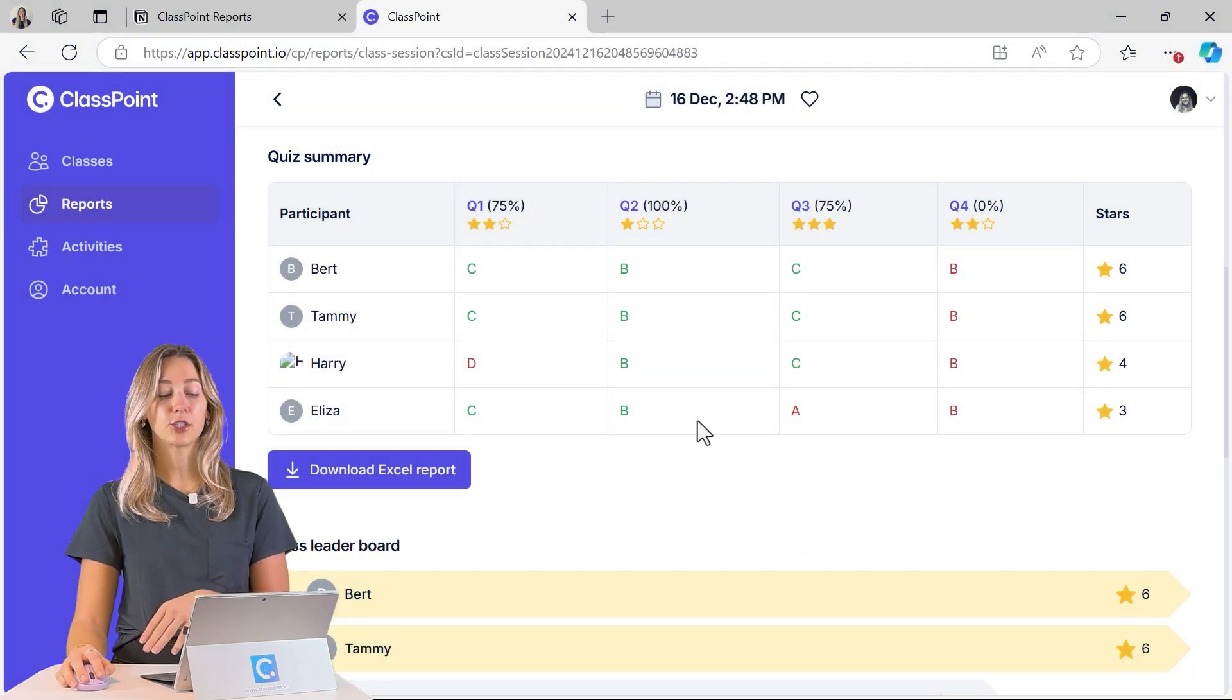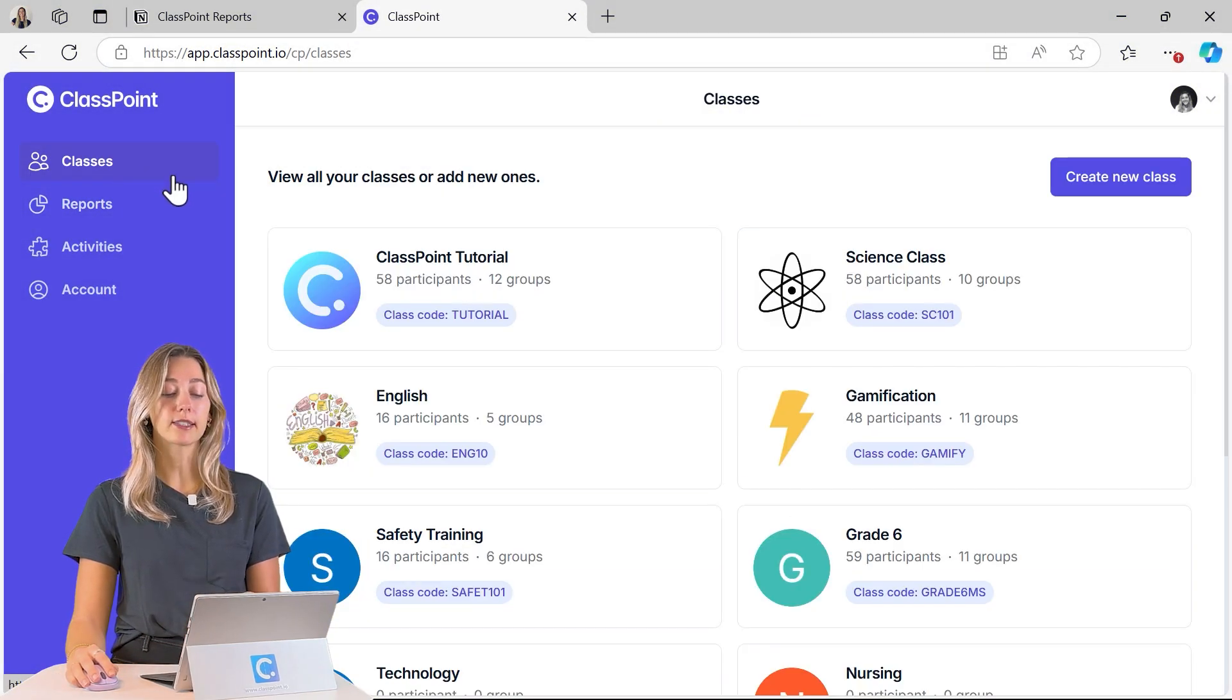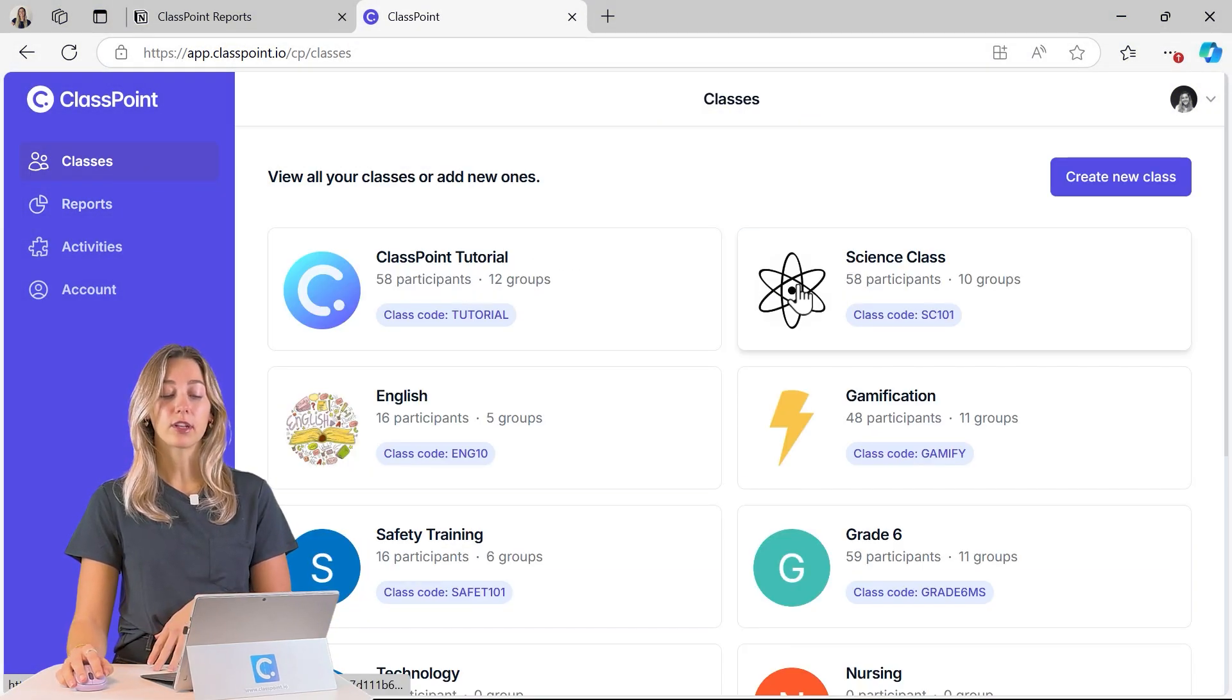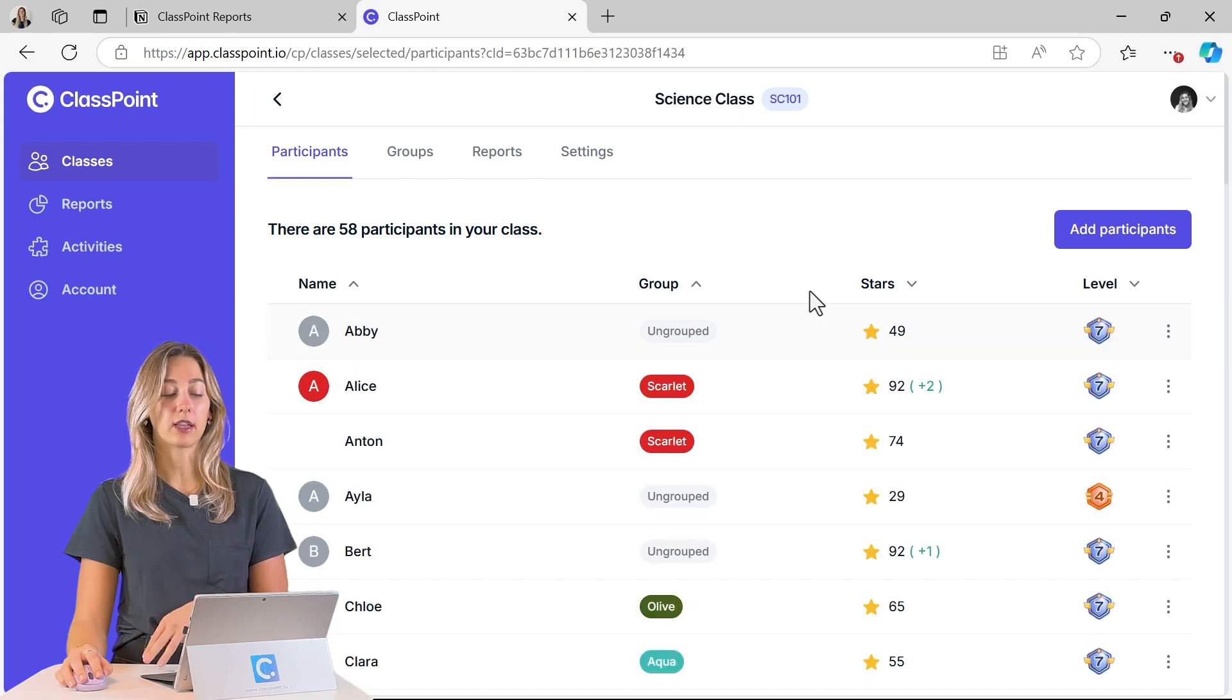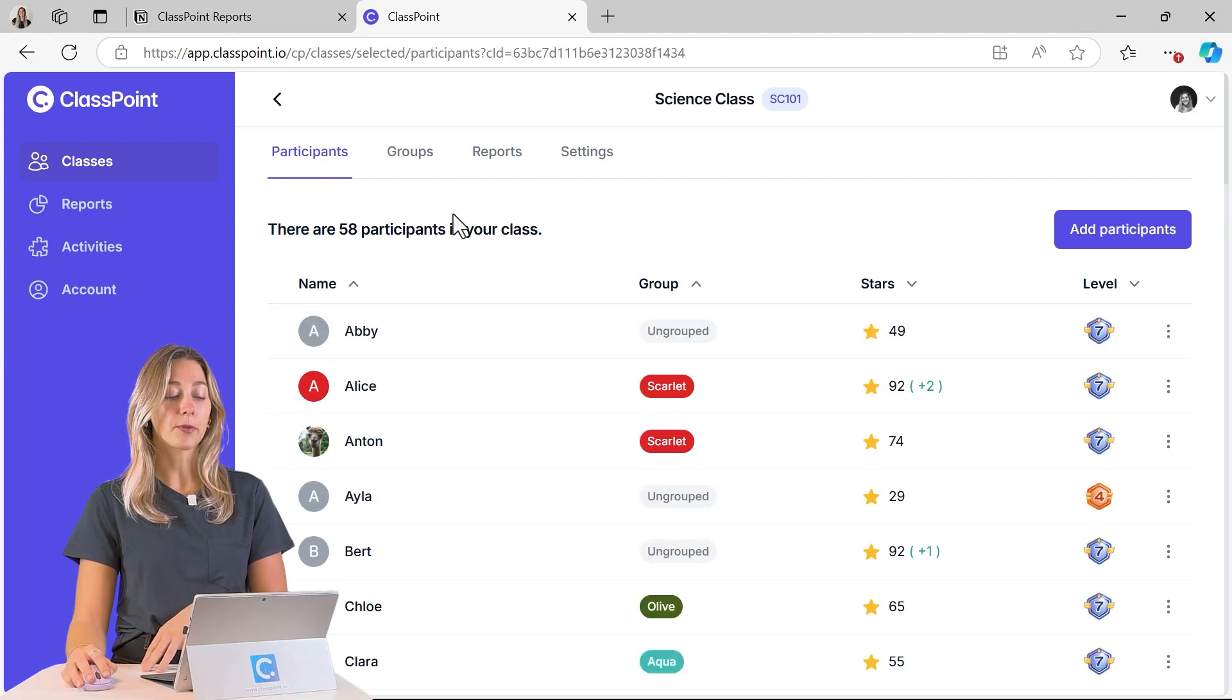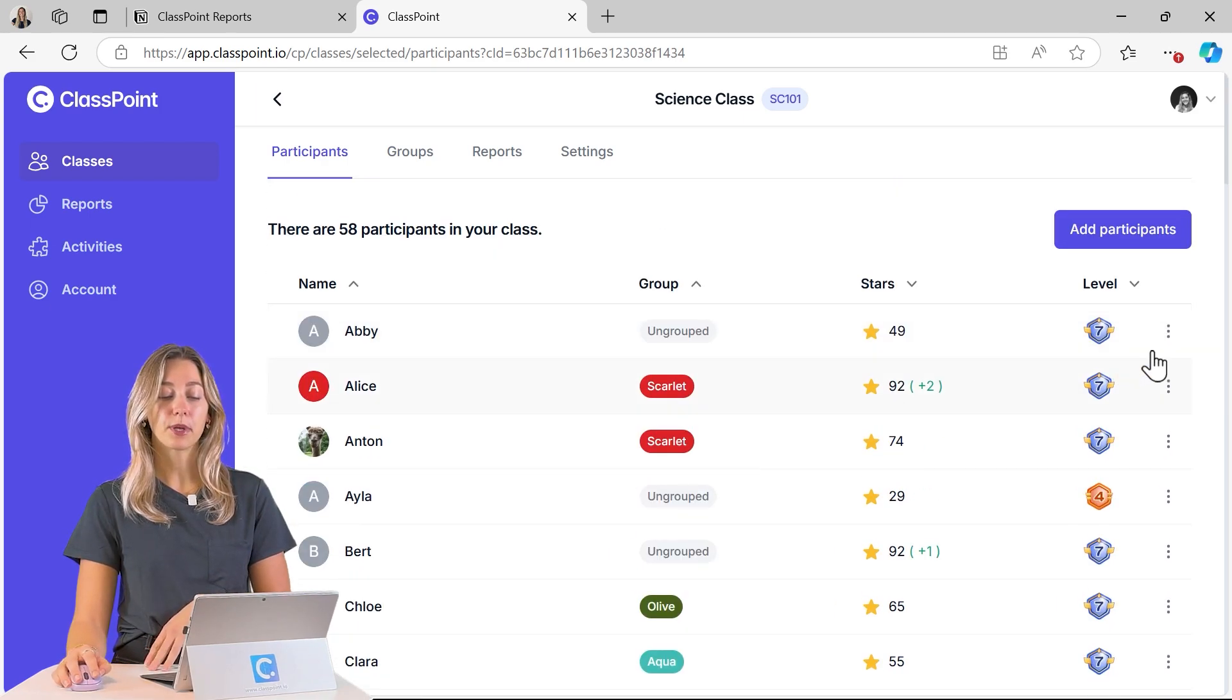Besides that specific class session, you can also go into your classes to dive a little bit deeper into your specific classes. So from here you can check out all of your participants.